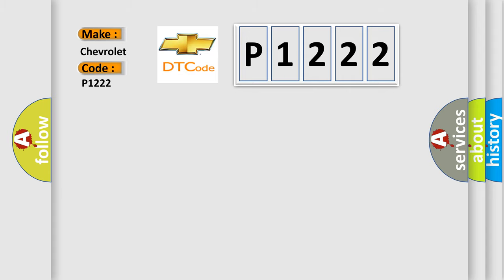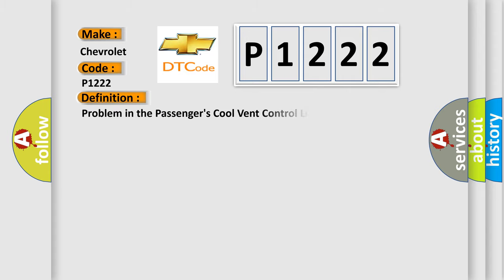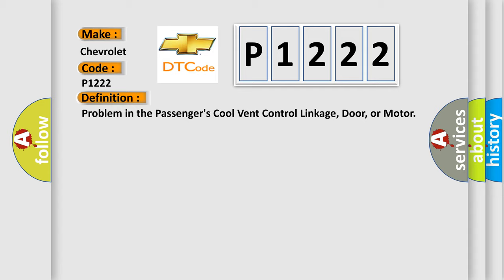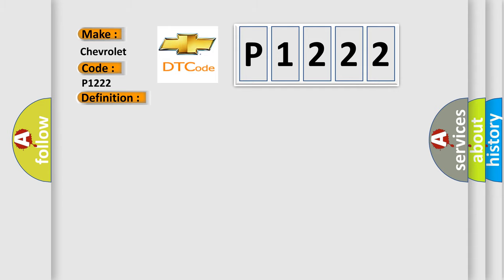The basic definition is: Problem in the passenger's cool vent control linkage, door, or motor. And now this is a short description of this DTC code.